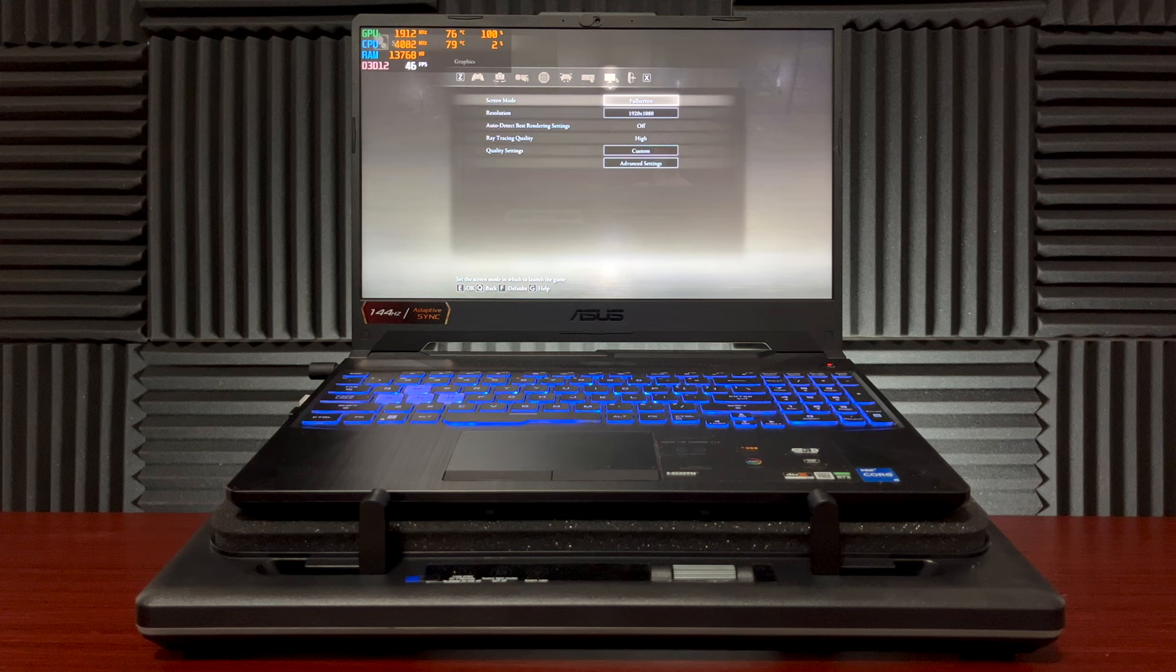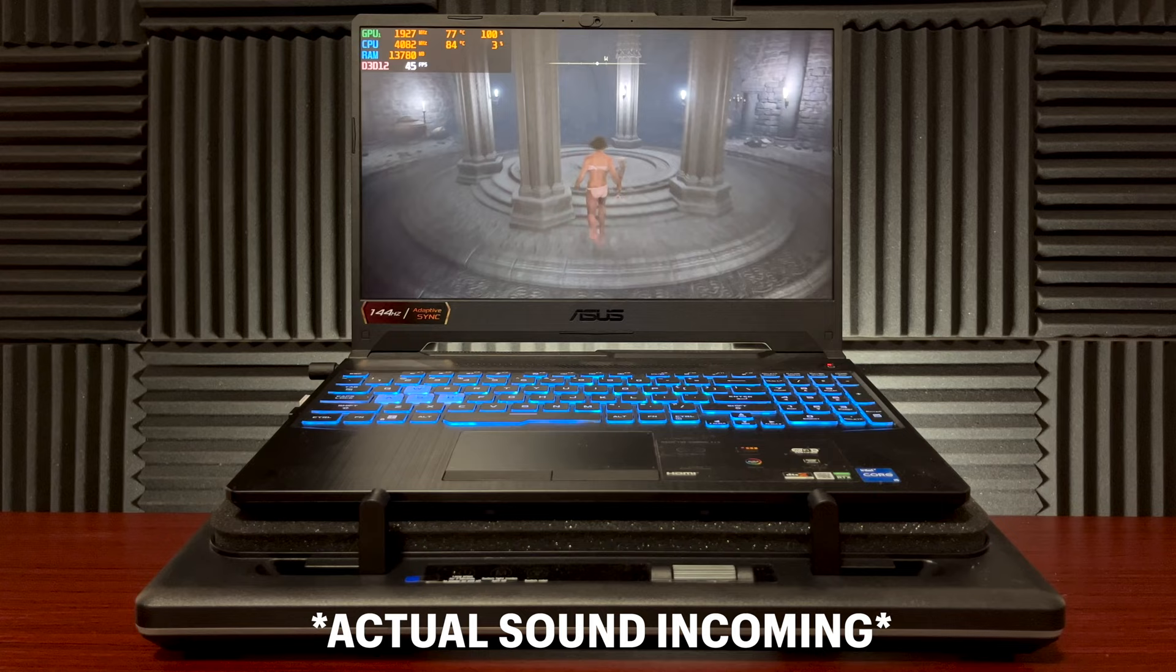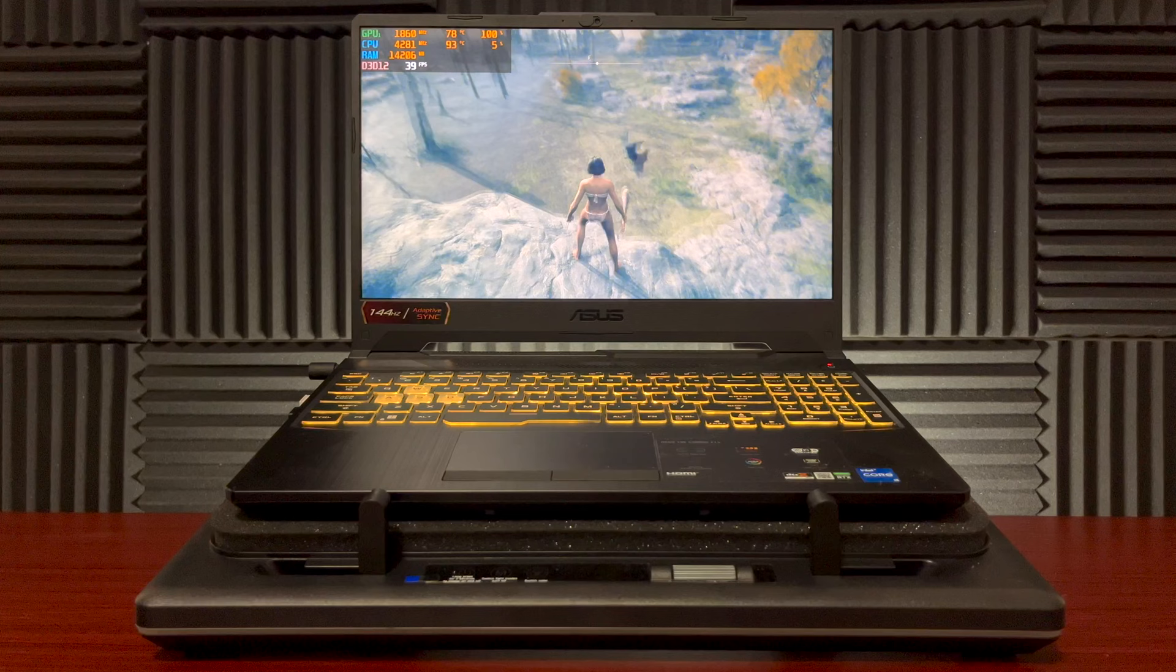I've set everything to highest possible setting to stress out the laptop and the RTX is on. The ray tracing quality is on high as well. So the highest peak performance we're getting is 94 degrees Celsius, which is just a spike, but it's stable on 88 degrees Celsius.